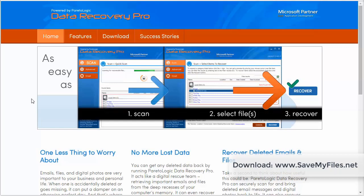As long as you haven't overwritten those files, there's a very good possibility you're going to be able to recover them. And through this trial version you're going to be able to find that out before you even register the software.